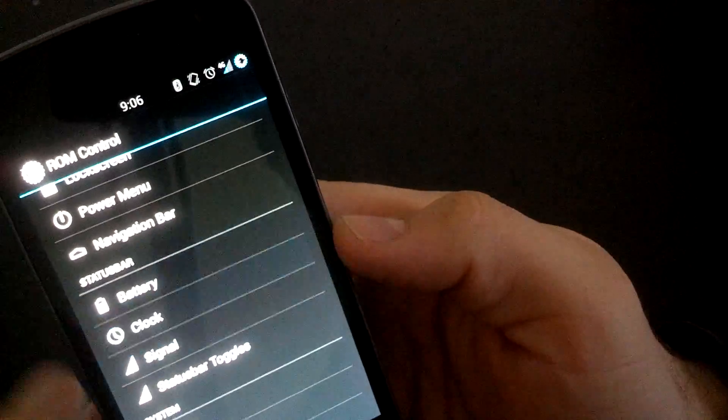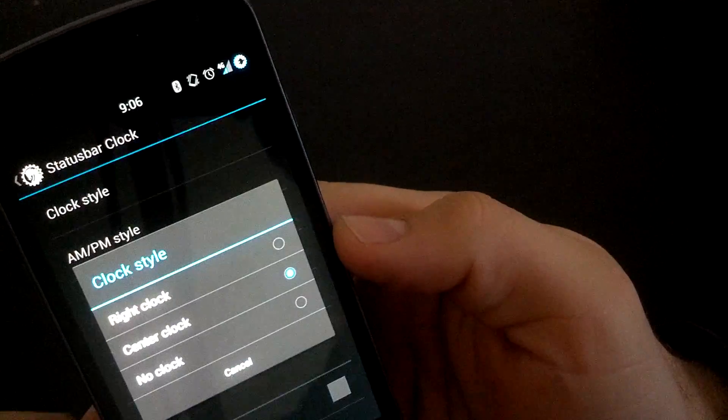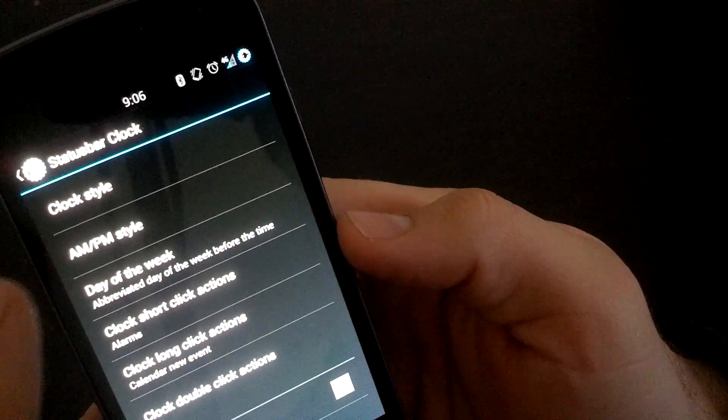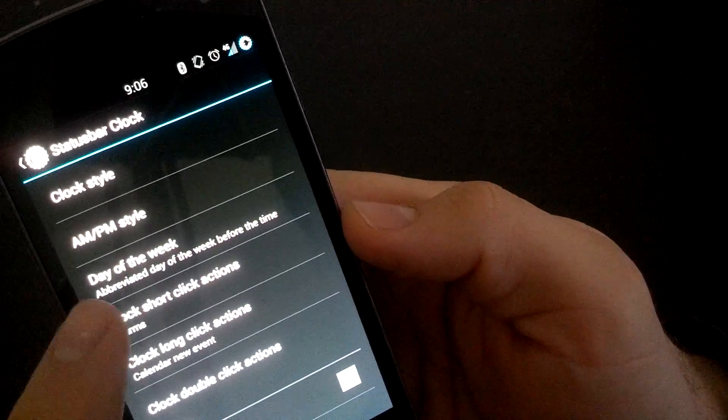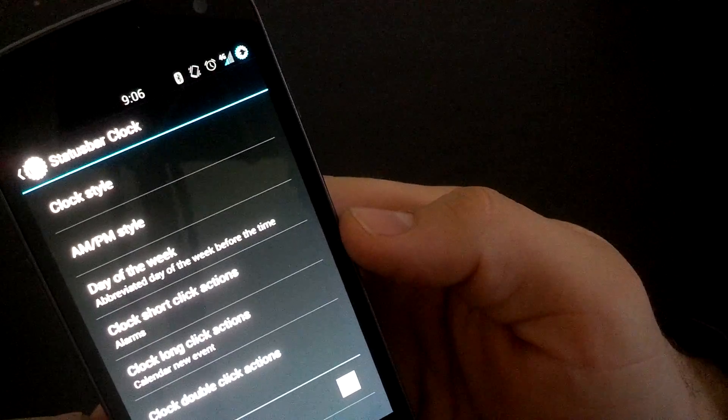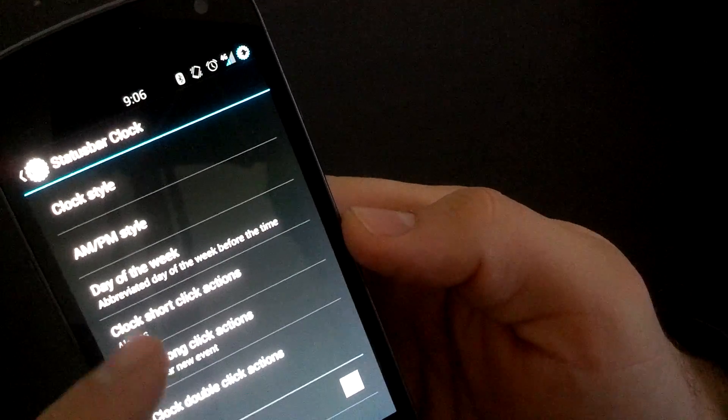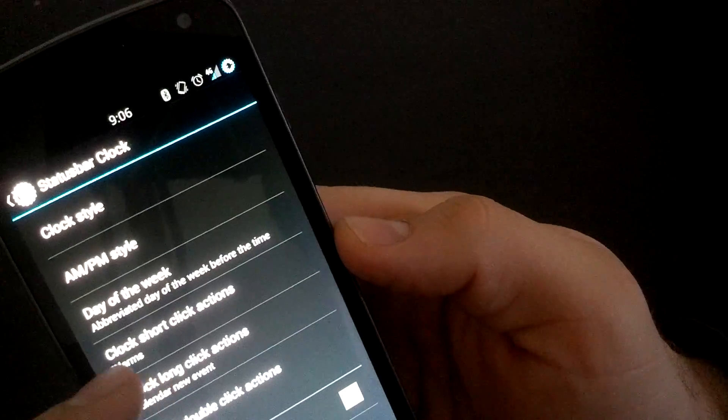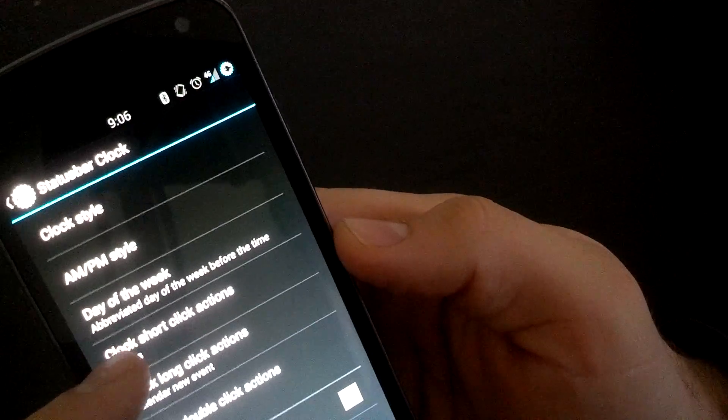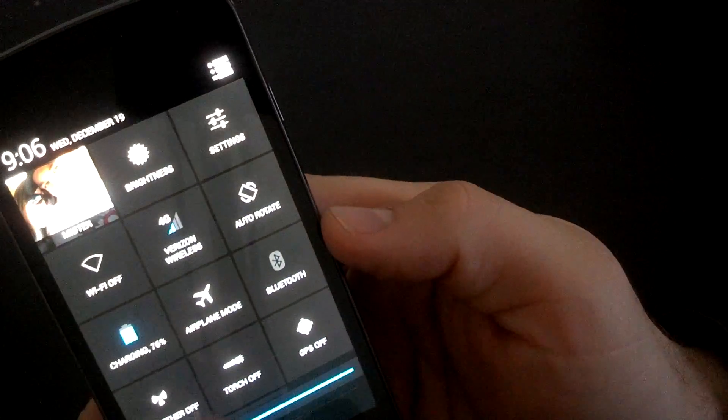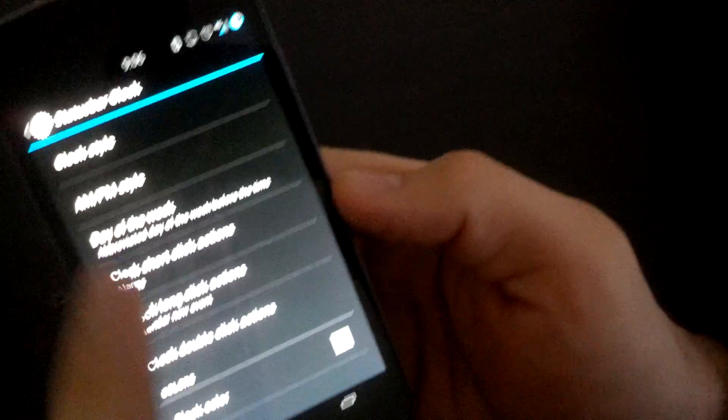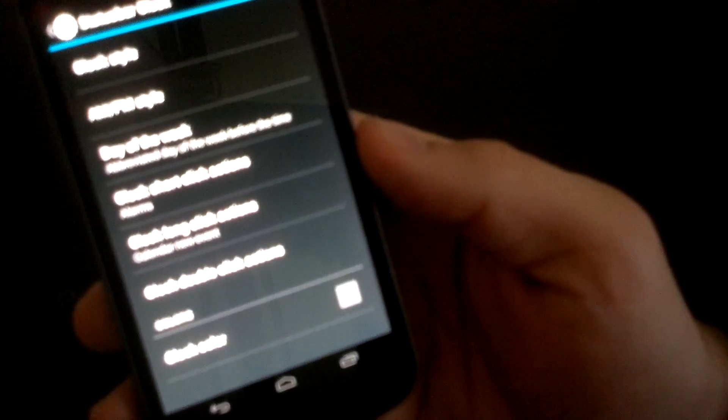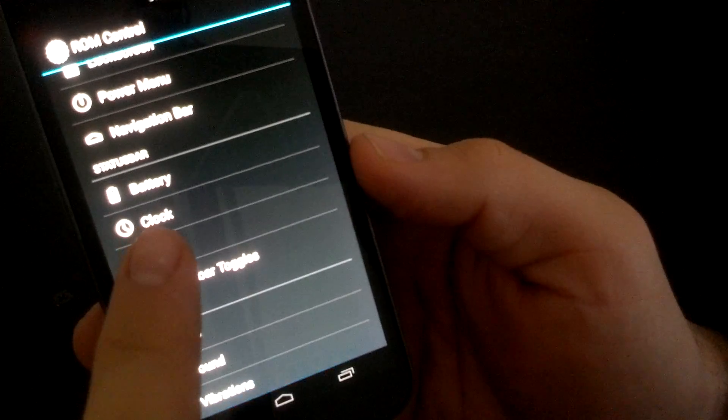Next we'll go into clock. You can see I have my clock in the center. You can do it in the center on the right or no clock. AM PM style. You could have the day of the week abbreviated. Clock long click actions, clock short click actions. This is where I was talking about when you pull it down, you get the clock. That's what that does. Clock color. So pretty customizable again.